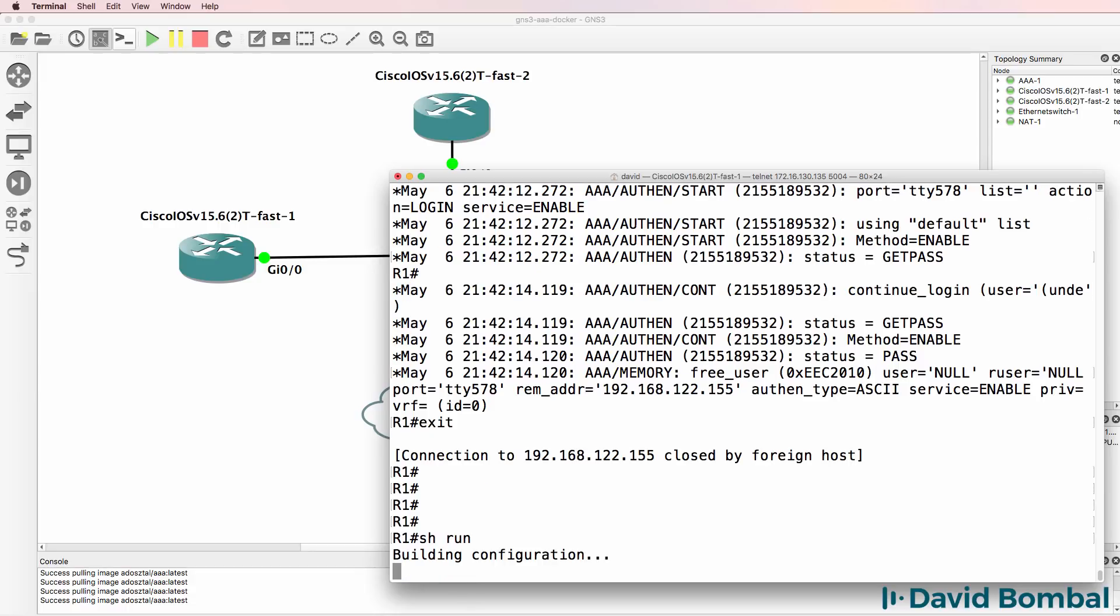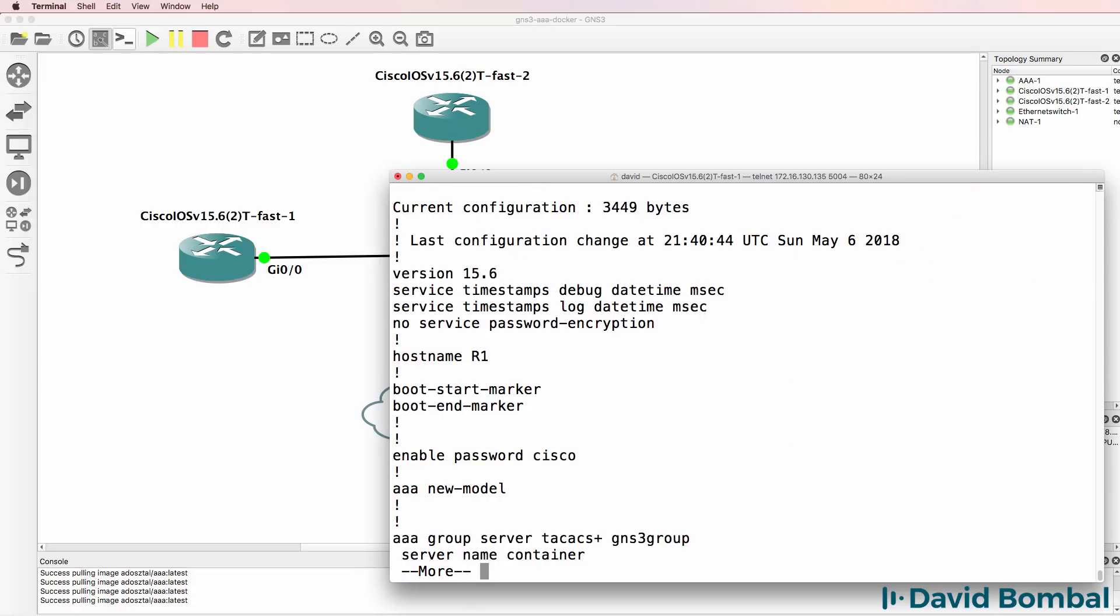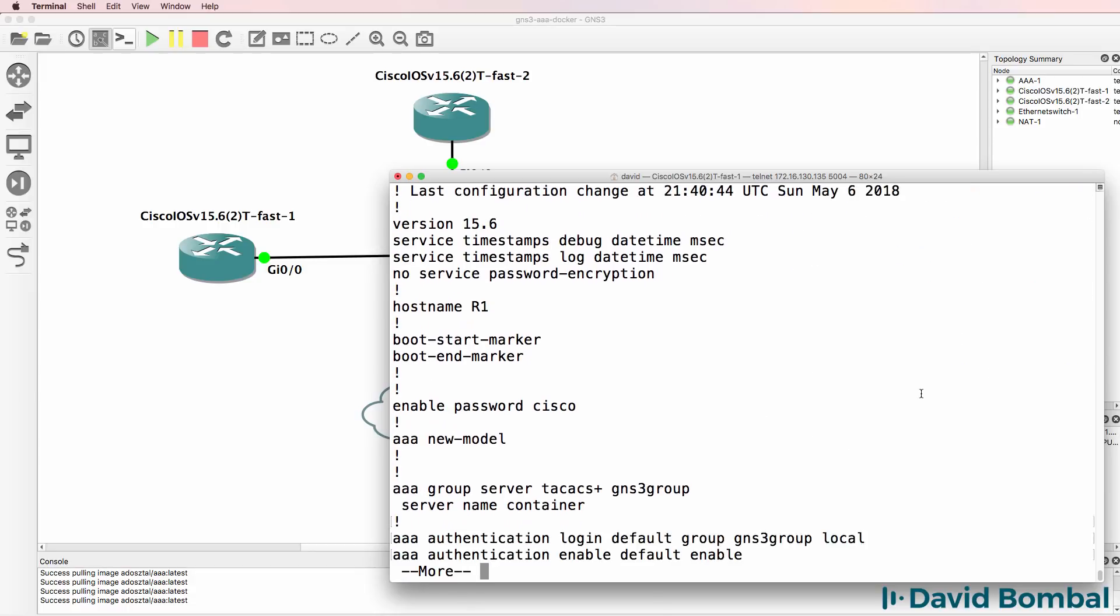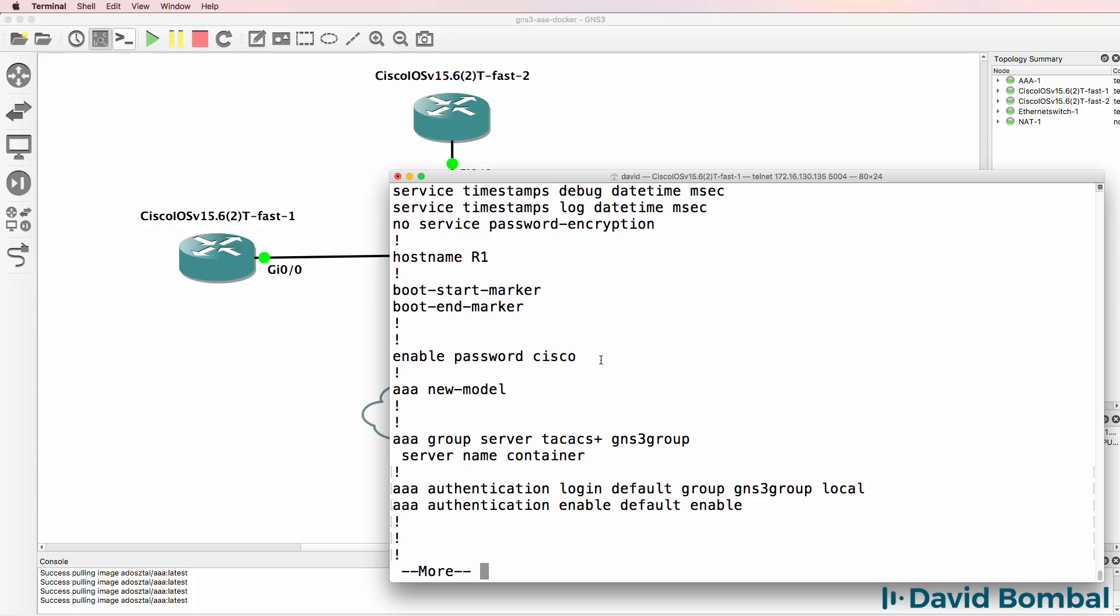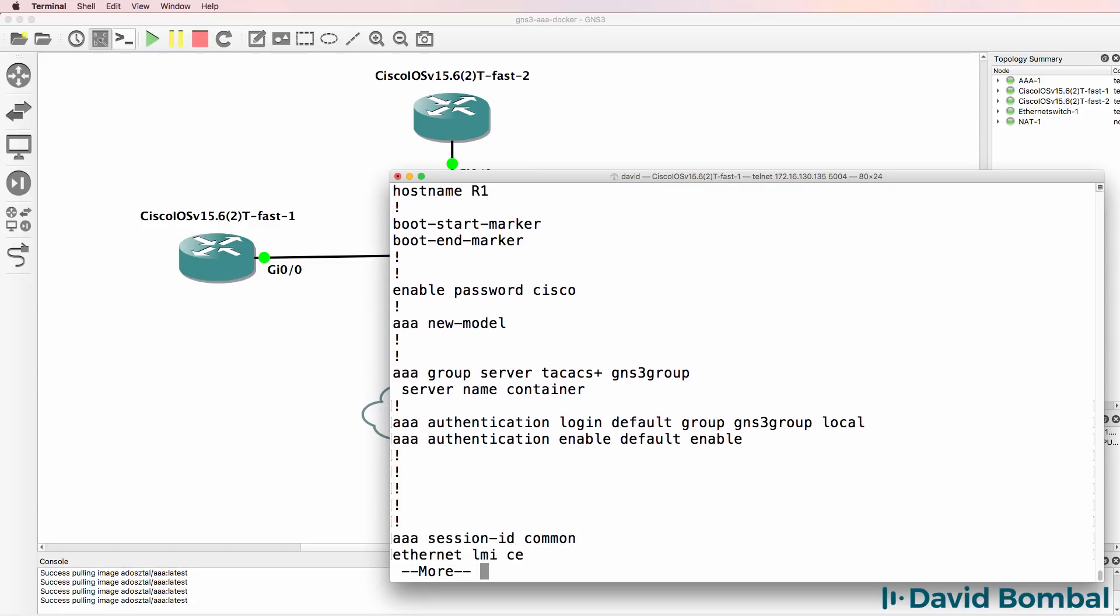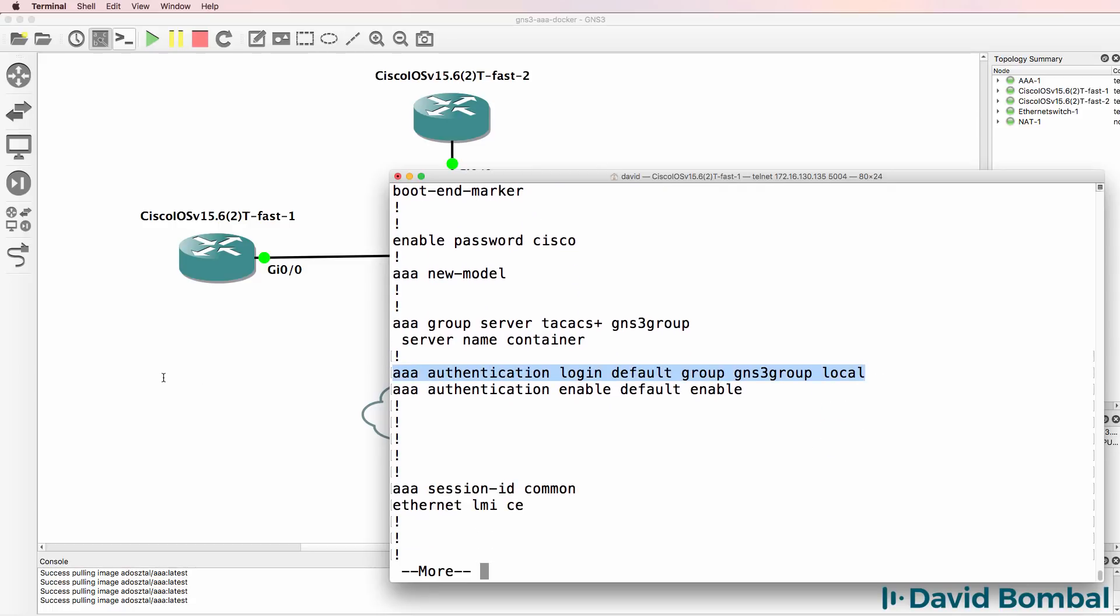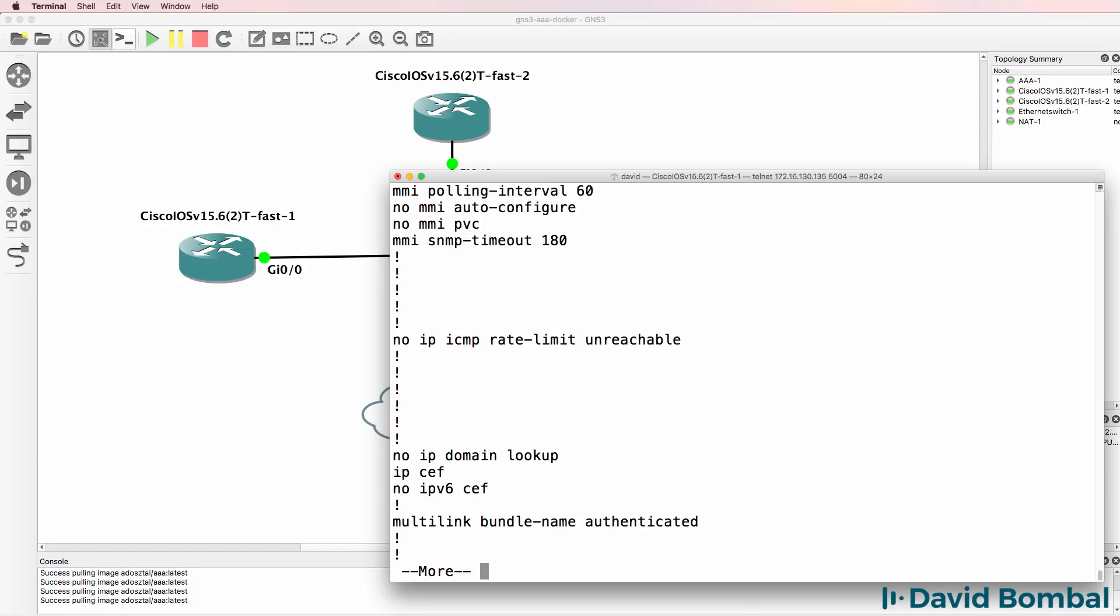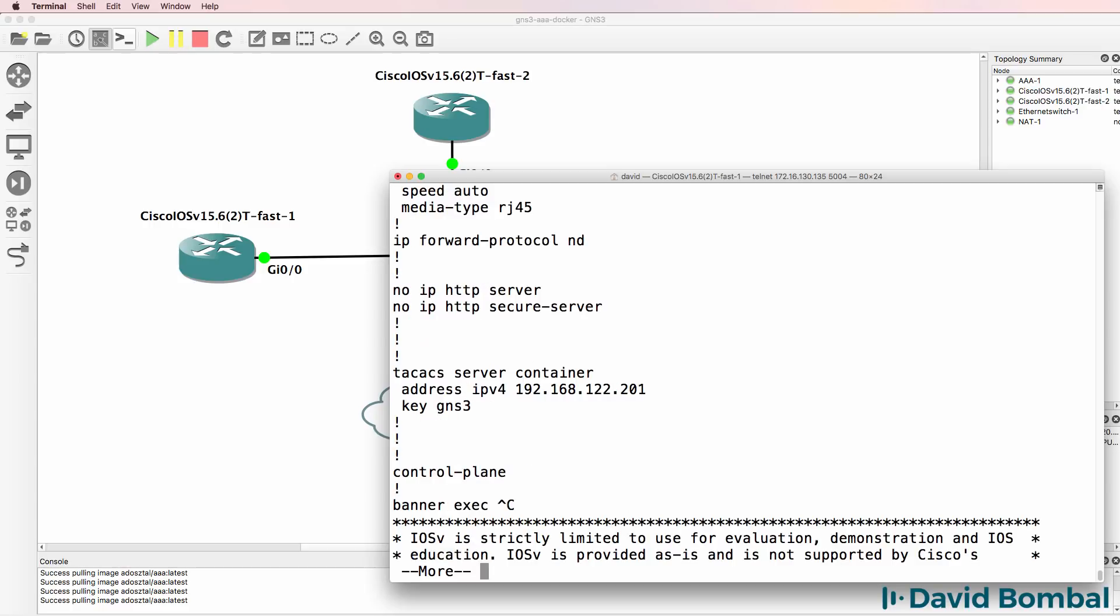Just to summarize so that you've got the configuration, I'll also add it below this video. I've got an enabled password of Cisco. I've enabled AAA. I've created a server group called GNS3 group. It's pointing to a TACACS server with a name container. I'm using AAA authentication for login. By default, it's going to use TACACS and then it's going to use local authentication as a backup. For enable, I'm using the enabled password. Going towards the end of the configuration, here's my TACACS server configuration.